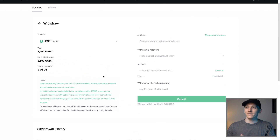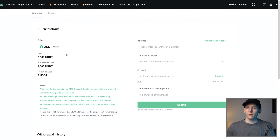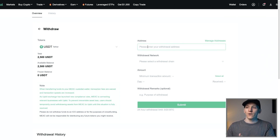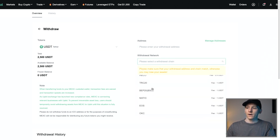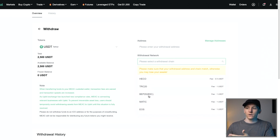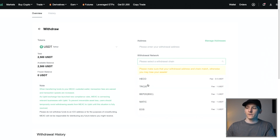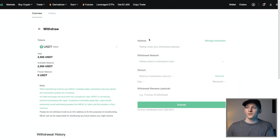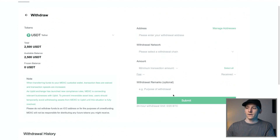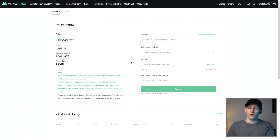You can also deposit and withdraw directly from the wallet view. Click Withdraw — it's the exact opposite of the deposit. Choose the token you want to withdraw; I've got USDT here. Then go to your other exchange or wallet provider, copy and paste the address, and make sure you're using the right network. TRC20 is a cheap network that people use to transfer USDT around. Choose the correct network, get the address in, and click Submit to withdraw to another wallet or exchange.